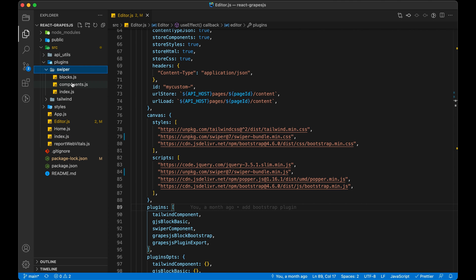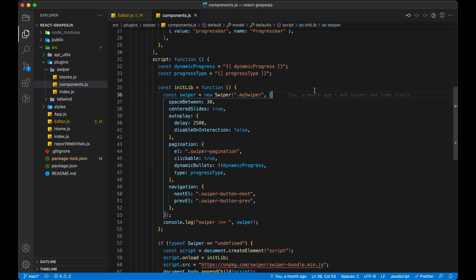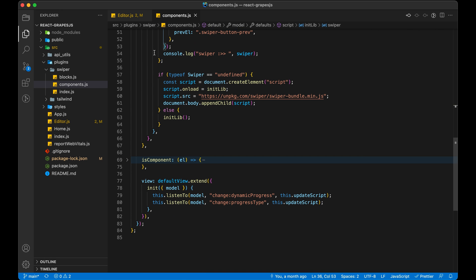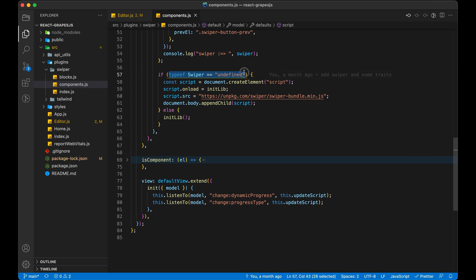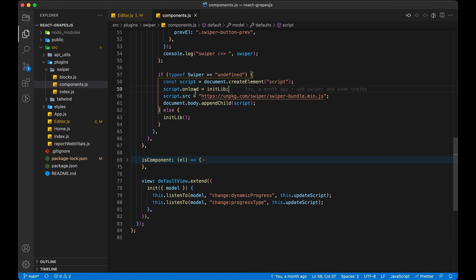Now in our component file we are going to do one more thing, which is not required. But to make everything work perfect we should do it. In the component we have a Scripts section. Here we write that code which will be added in our HTML.